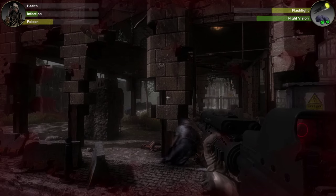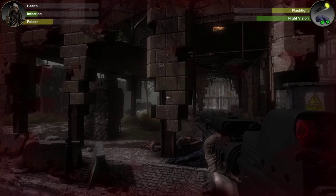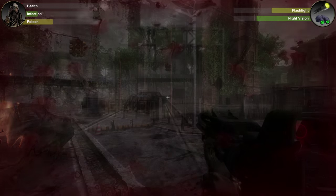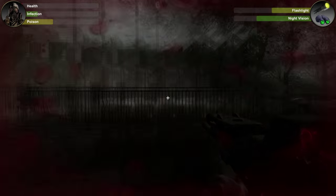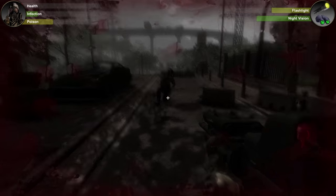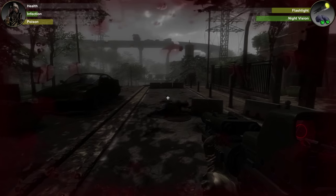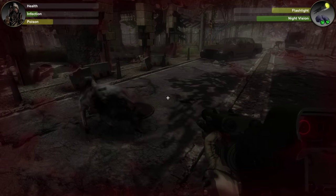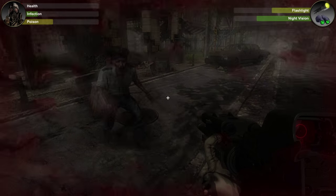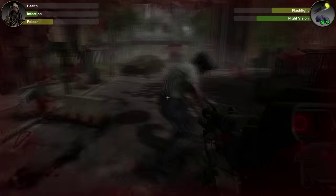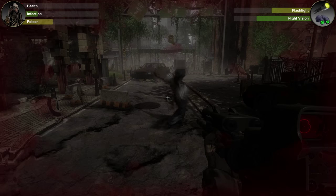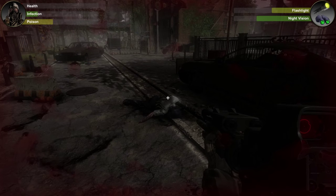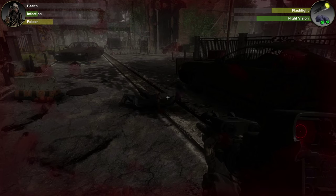Our system will also allow us to blend ragdolls with canned animation. Shoot a zombie in the head and watch his ragdoll slump to the ground under the influence of physics. But if he hasn't been completely finished off, you're going to see that ragdoll blend into a recovery animation and watch the zombie climb back up onto his feet and resume his pursuit of you.